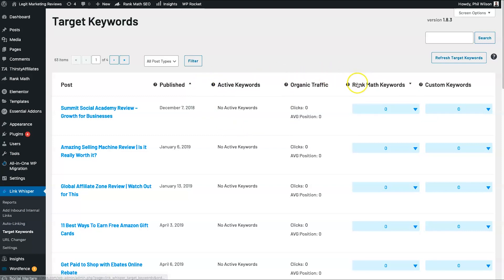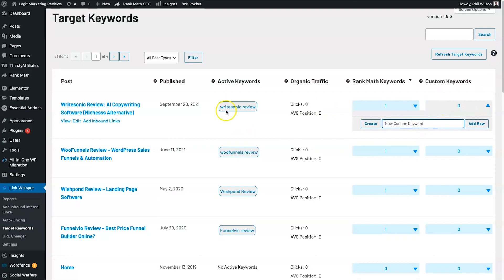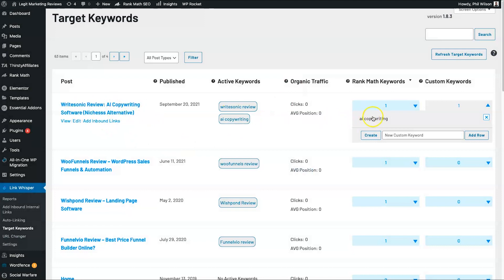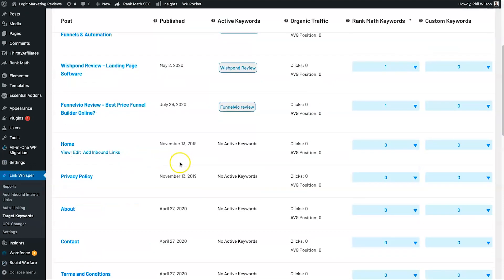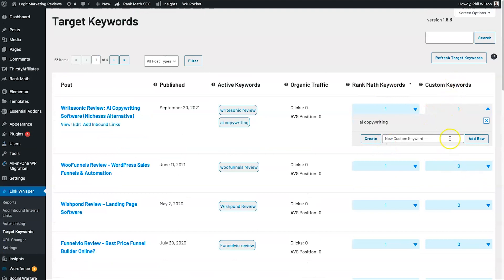Let's go to the active keywords — it's actually gone ahead and extracted a bunch from Rank Math. If I click on Rank Math Keywords you can see we've got things like a review and WooFunnels review, et cetera. But we can also add custom keywords — let's say Writesonic is going to be about copywriting, so I could add 'AI copywriting.' If I click Create, every time 'AI copywriting' is added it's going to suggest linking it to this particular article. You almost want to come to Target Keywords first and create keywords for your whole list. You don't have to do this step, but it's another way of drilling into particular keywords you want to link from into particular articles.